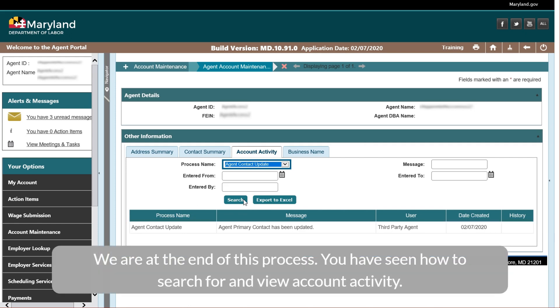We are at the end of this process. You have seen how to search for and view account activity.